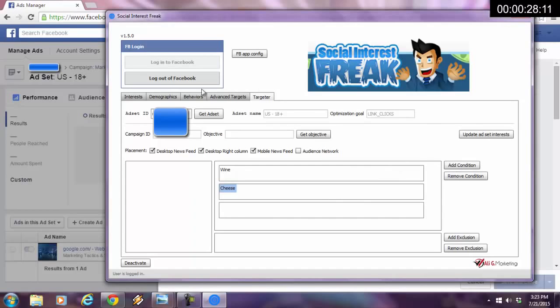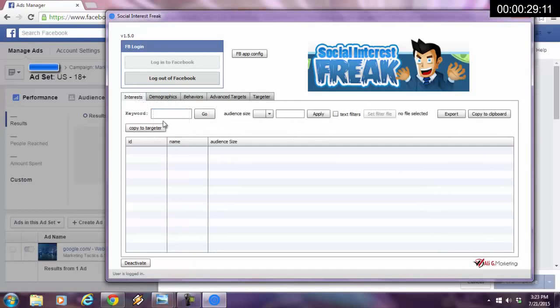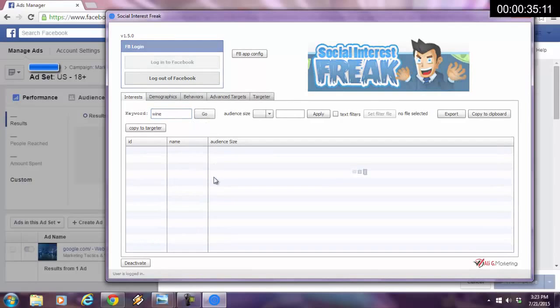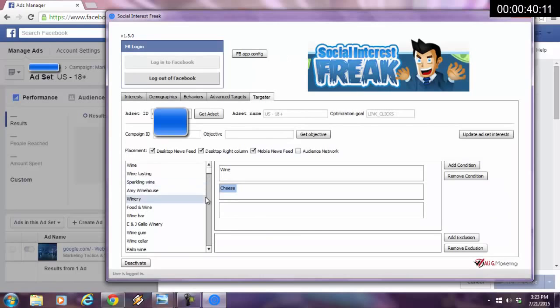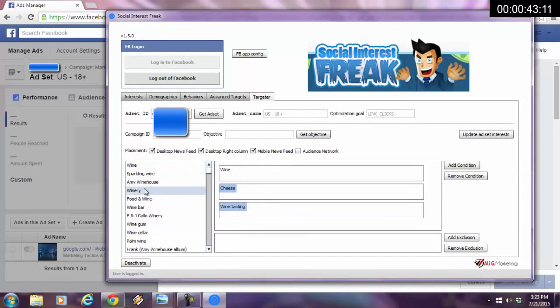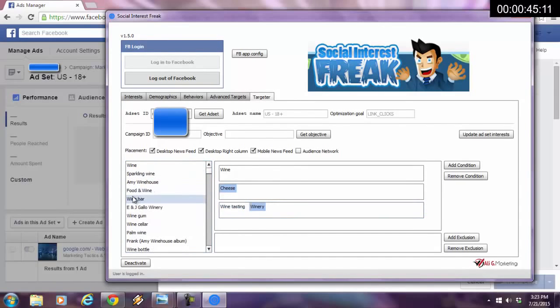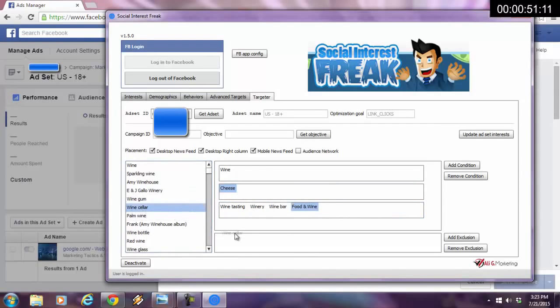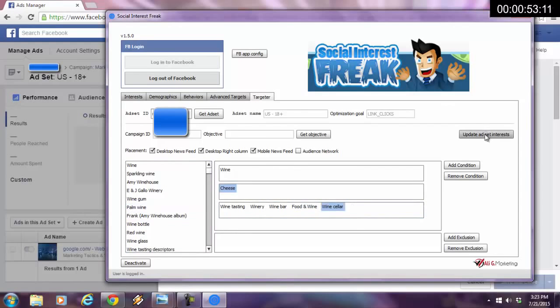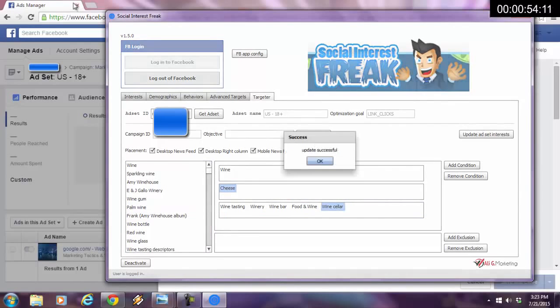I actually want to add another condition. But before I do that, I'm going to go in the interest tab and type in wine. I want to get every interest that has to do with wine. I hit go. I'm going to copy these to the targeter. Now we're in the targeter. I'm going to drag wine tasting here, winery here, wine bar here, food and wine—I'm going to drag and drop that over there, and wine cellar over here. I'm going to hit update ad set interest. Update was successful.